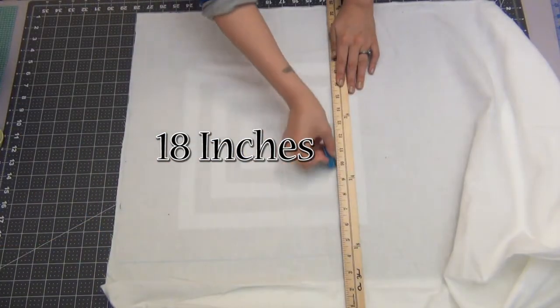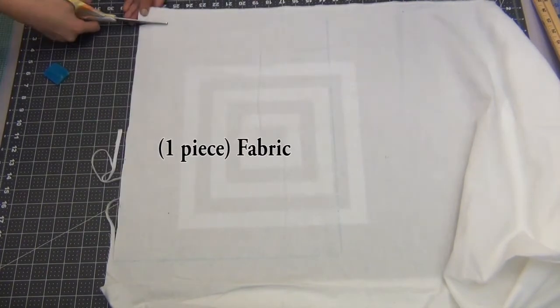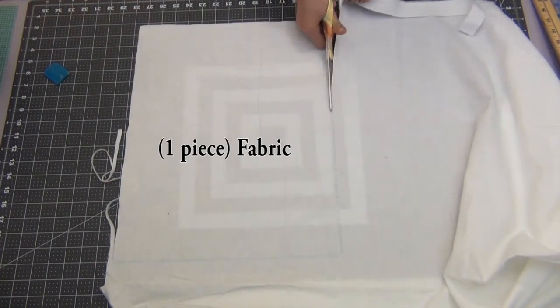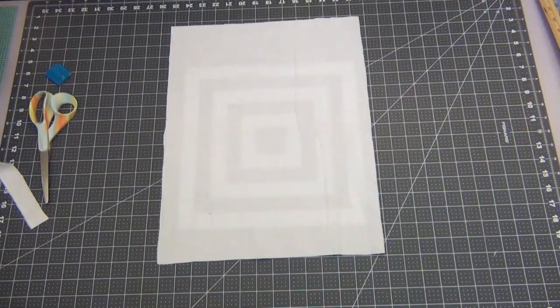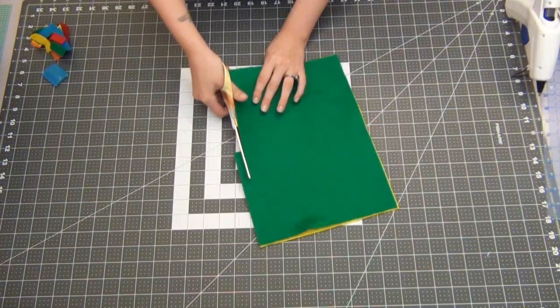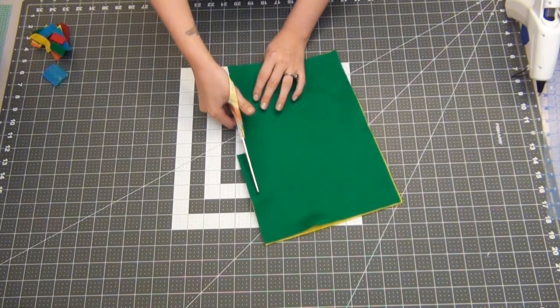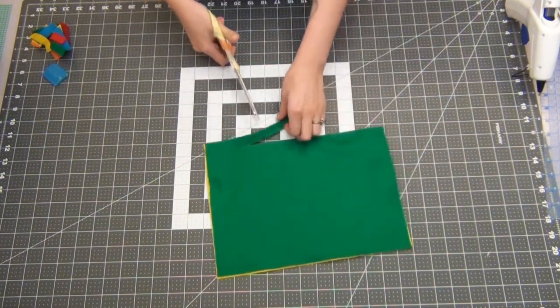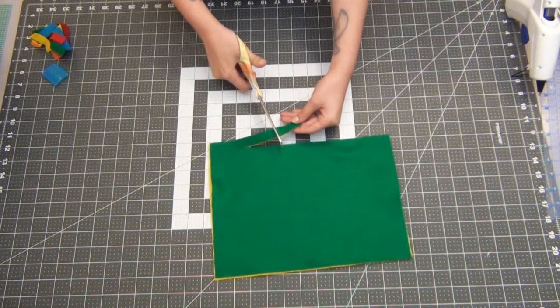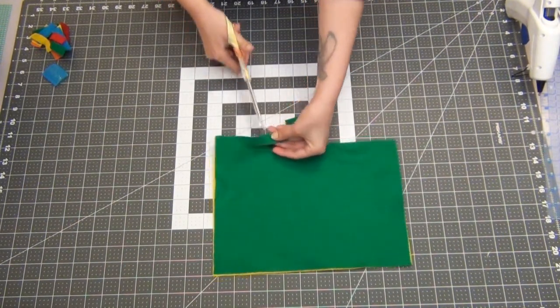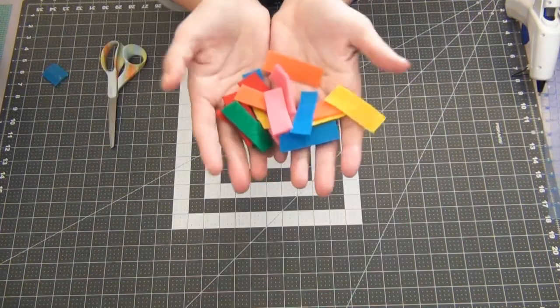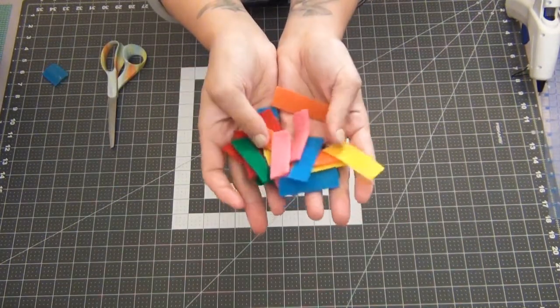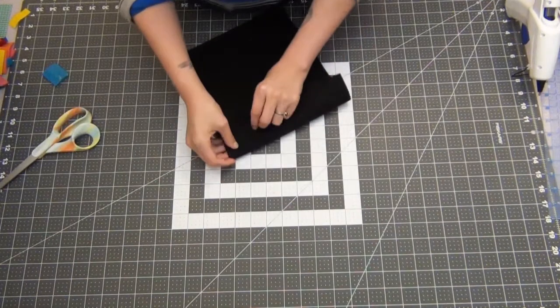Grab all of your felt and we're gonna cut out our sprinkles. I made my sprinkles about a half inch by a one and a half inch size. Go ahead and cut them out in all the colors.